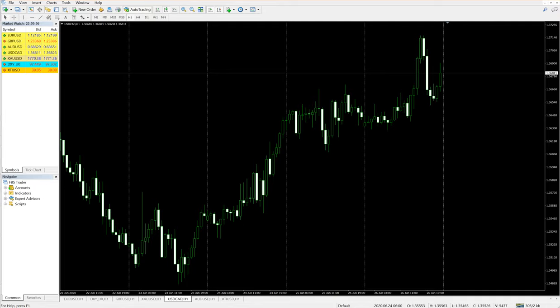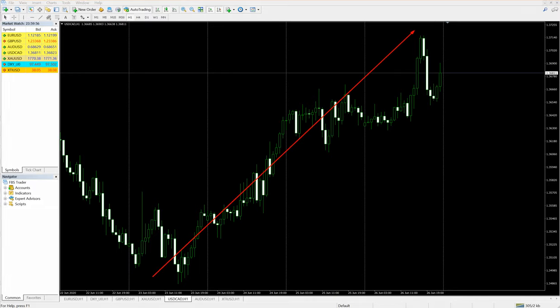But in USD/CAD we made 1.3480 to 1.3720, so straight gain. You can see here, which is in hedge with AUD/USD, but USD/CAD gave good profit.